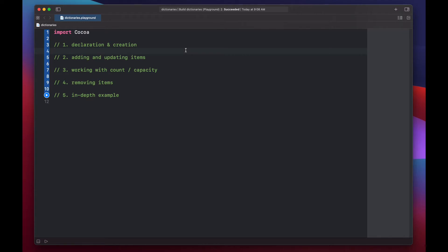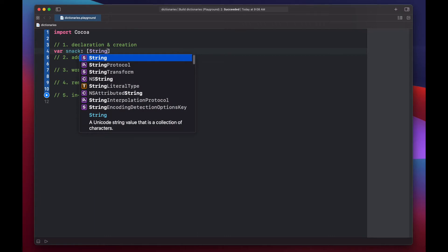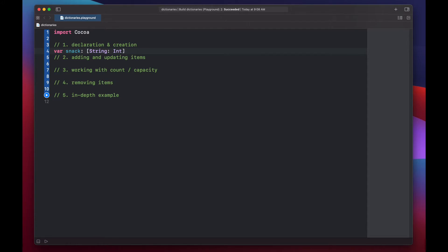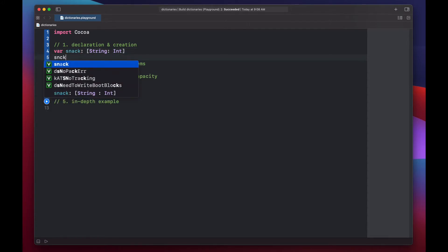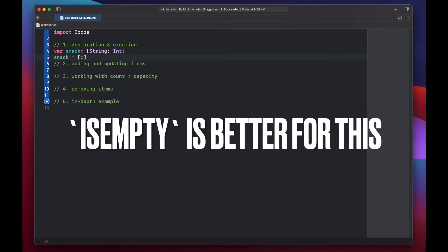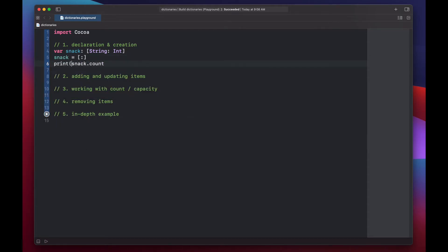Let's start by declaring a snack dictionary, which will hold a String-Integer key-value pair. To declare our dictionary, we put our key type first, followed by a colon, and then our value type. To create an empty dictionary, we set snack equal to brackets with just a colon. This initializes an empty String-Integer dictionary. Right away we can see it's empty by accessing the dictionary's count property — snack.count prints 0.